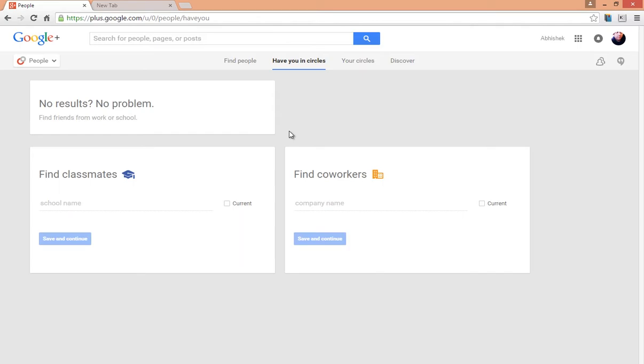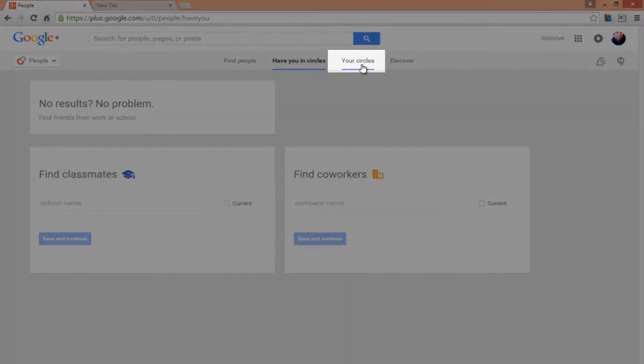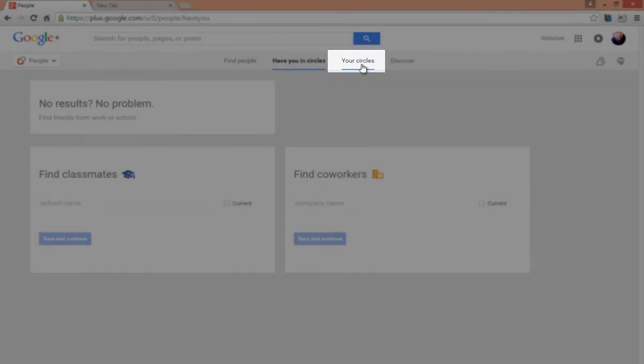But all of this can also be done from one of the most important sections here called Your Circles. Just click on Your Circles.